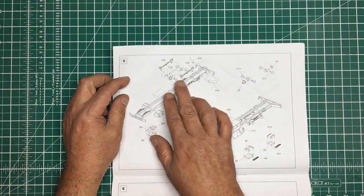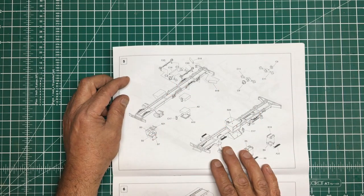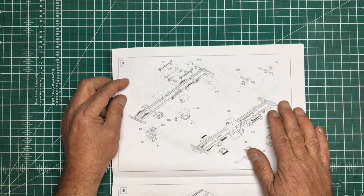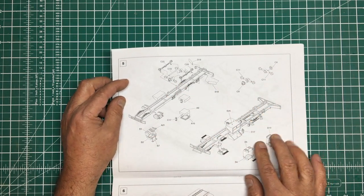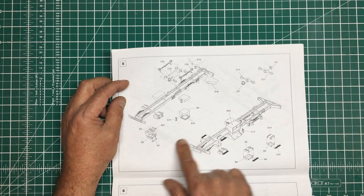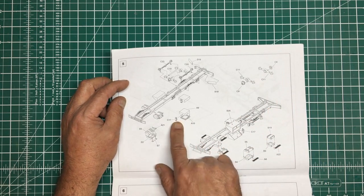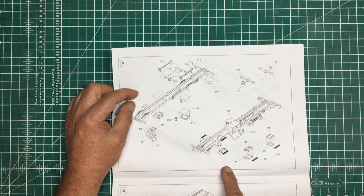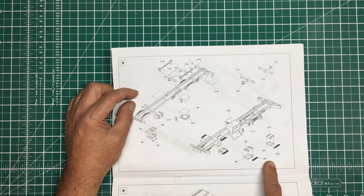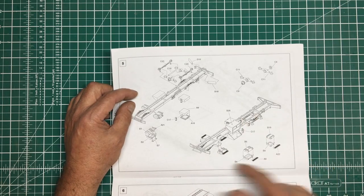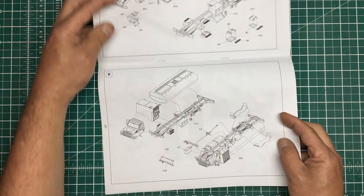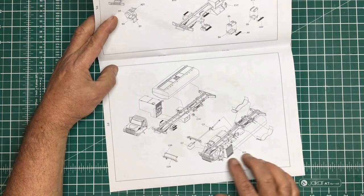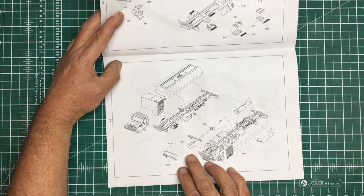Then we're adding all our suspension detail. We've got twin rear axles, adding the differentials onto them. Then fuel tanks, toolboxes, fire extinguisher or air filter going on, and air tanks. It's looking very detailed for a 48 scale kit.